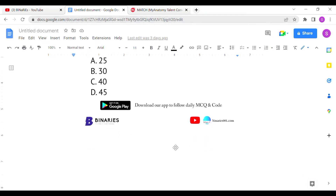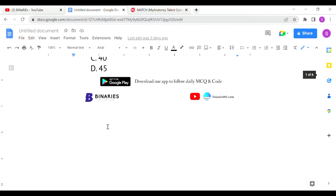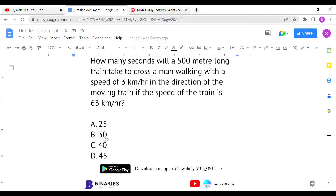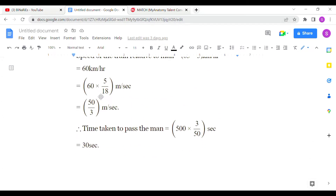To solve this, we use relative speed. When both objects move in the same direction, we subtract their speeds. So 63 minus 3 gives a relative speed of 60 km/h. We then convert 60 km/h into meters per second by multiplying by 5/18, which gives 50/3 meters per second.